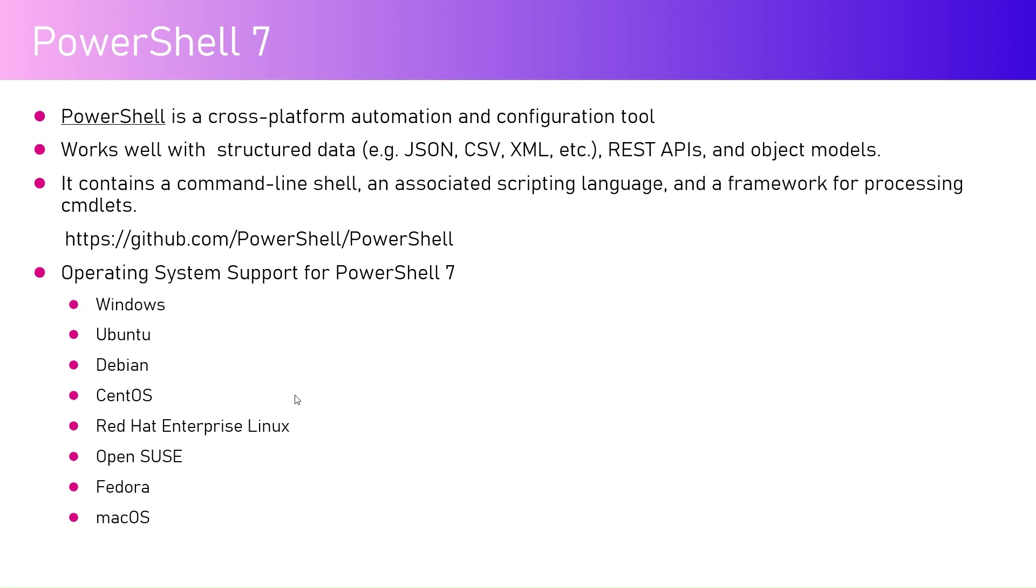There is Ubuntu, Debian, CentOS, Red Hat Enterprise Linux, Open SUSE, Fedora, macOS. All these operating systems can run PowerShell commands. PowerShell 7 was introduced so that we have cross-platform capability of the commands which is available within PowerShell.